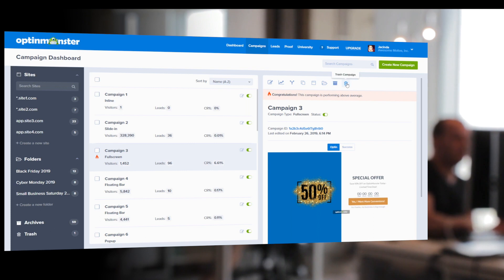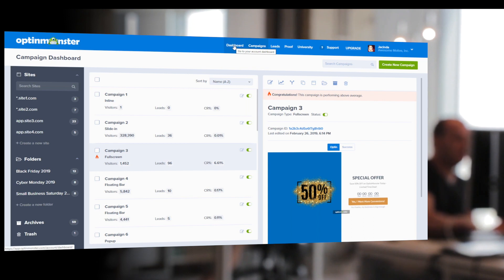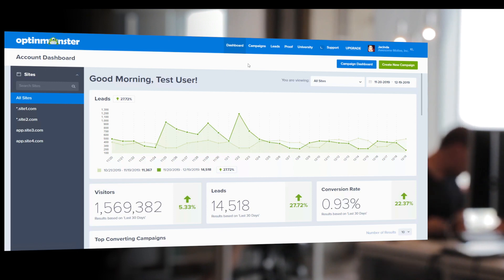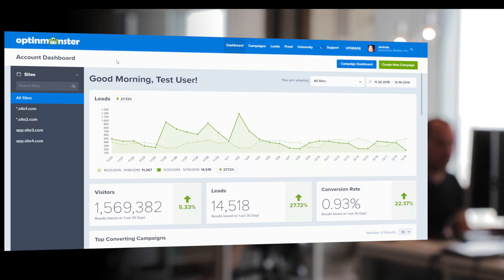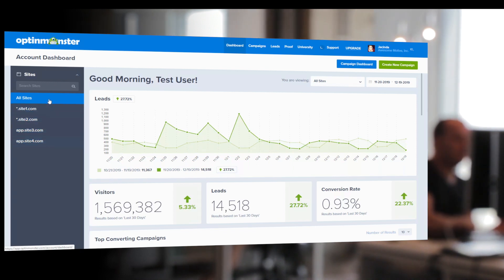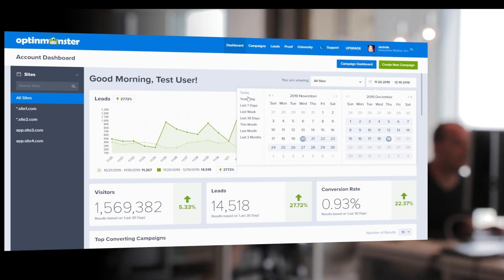Now we're going to transition over to our account dashboard, which is where we get to see OptinMonster's native analytics and how our campaigns are performing as a whole. This is also organized into our websites, so when we click on each individual website, it'll bring us to the analytics for that site. Over in the right-hand corner, you can determine the range of dates for the analytics you'd like to display — from yesterday to last week, or with custom date ranges.